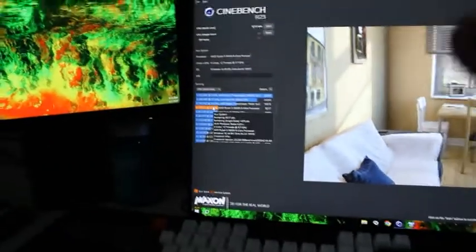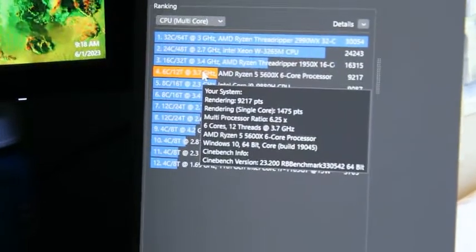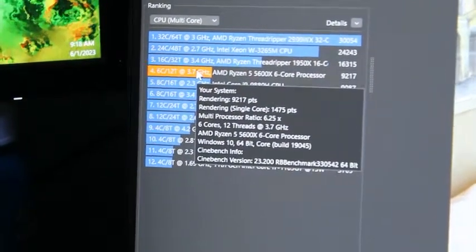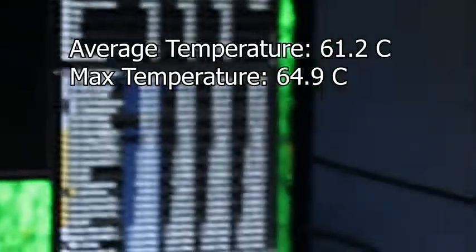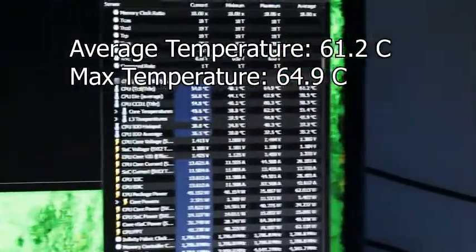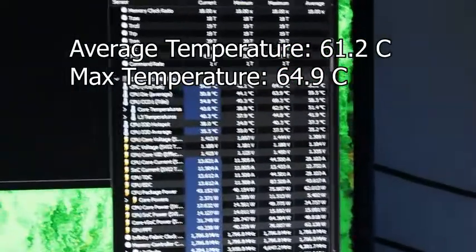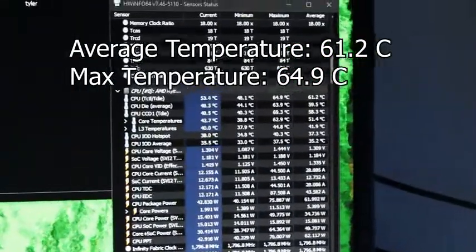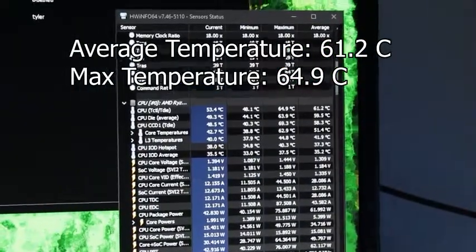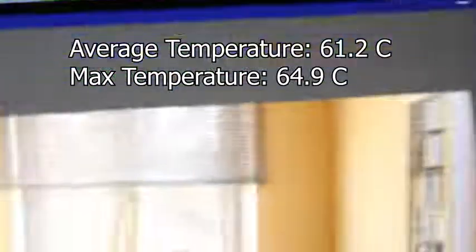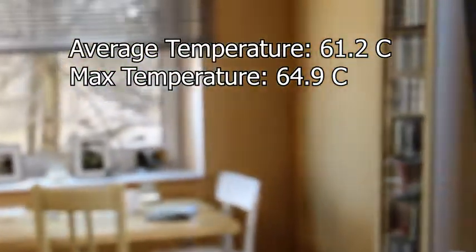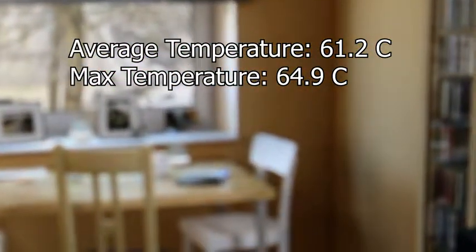we can also see over on the right in one second that our temperatures were very cool. As we did have a Corsair IQ 150i Elite Capellix paired up with the CPU, so we had adequate cooling throughout the entire stress test.